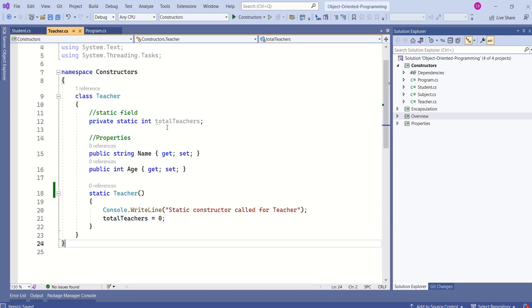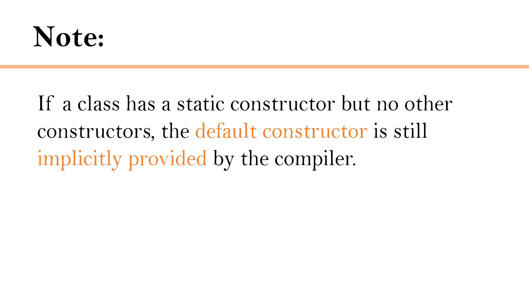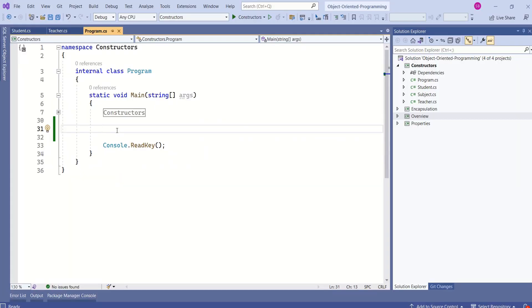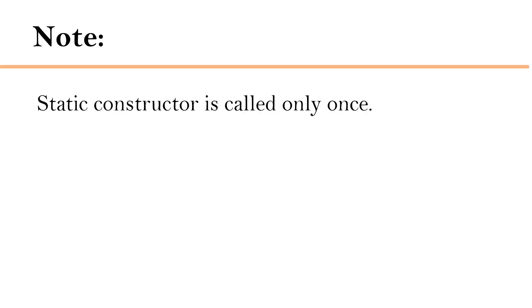We have discussed that if we don't provide any constructor, C# will add a default parameterless constructor. If we add a parameterized constructor, C# will not provide a default parameterless one. But what about when we only have a static constructor? If a class has a static constructor but no other constructors, the default constructor is still implicitly provided by the compiler. That's why we can easily create an instance of the Teacher class using the new keyword.